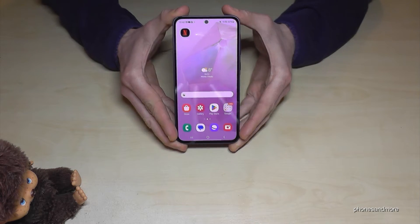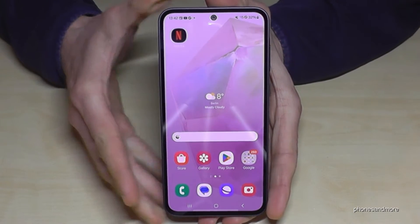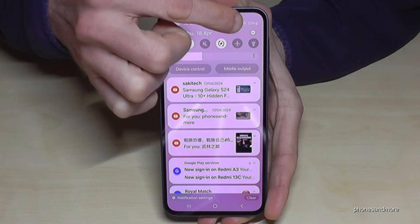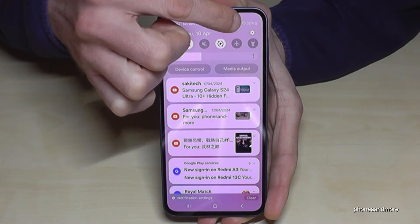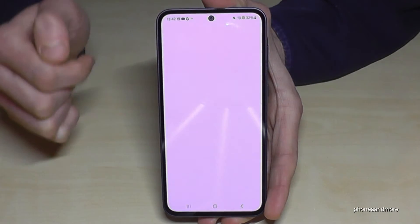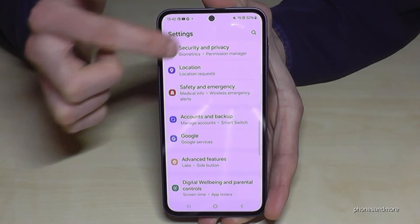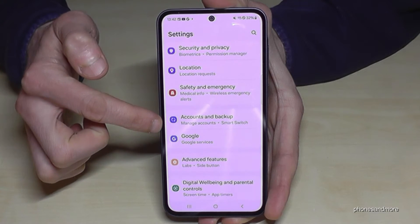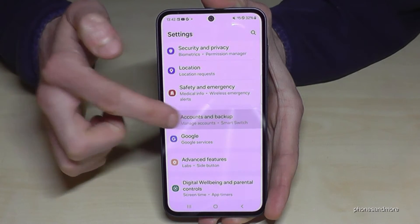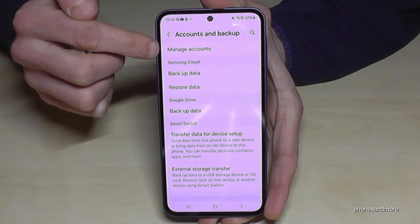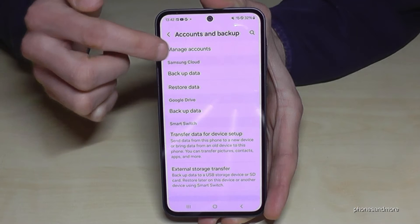For that we will need the settings. So just scroll down here, tap on the symbol for the settings. Then you need to go down to the point Accounts and Backup and you will find the point Manage Accounts.